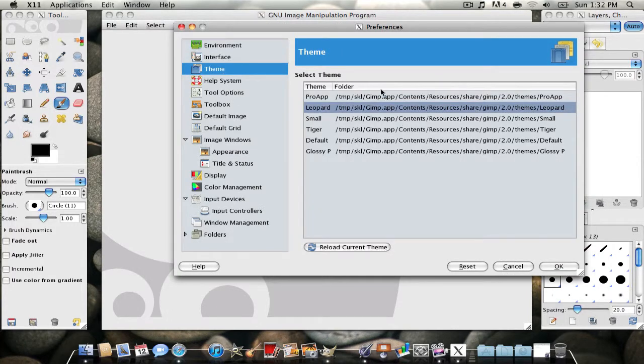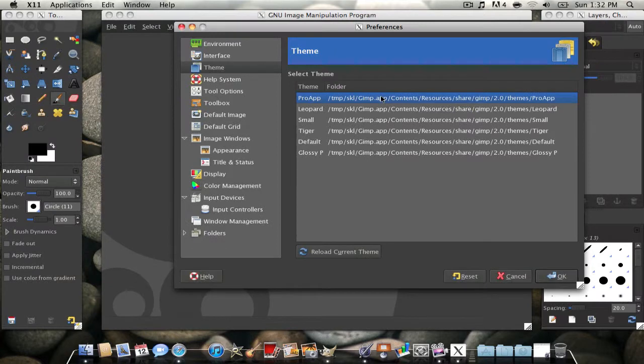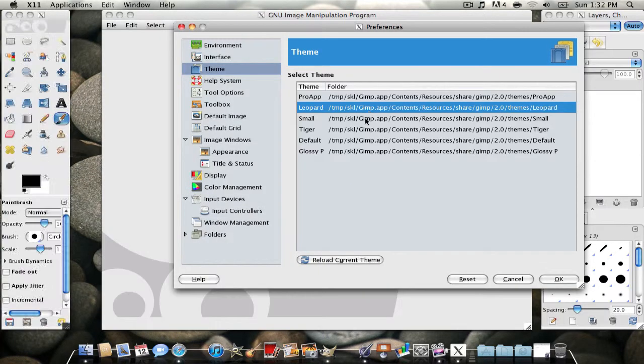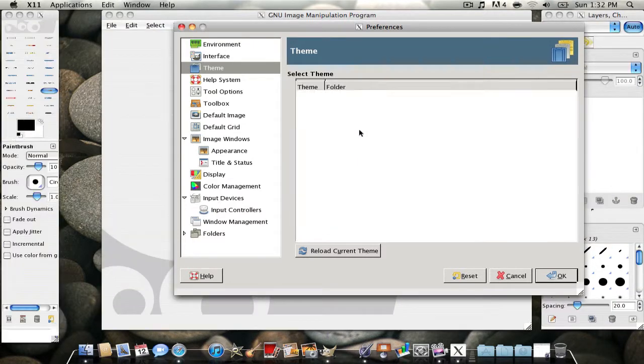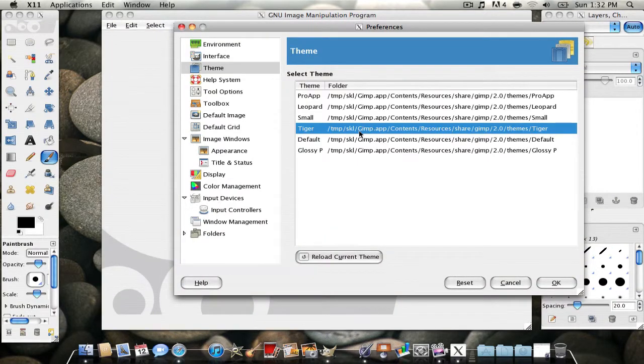And you have all these different themes. You have pro app, which is what I was using, leopard, which is the default one, small, which looks like Windows XP or something, and tiger.